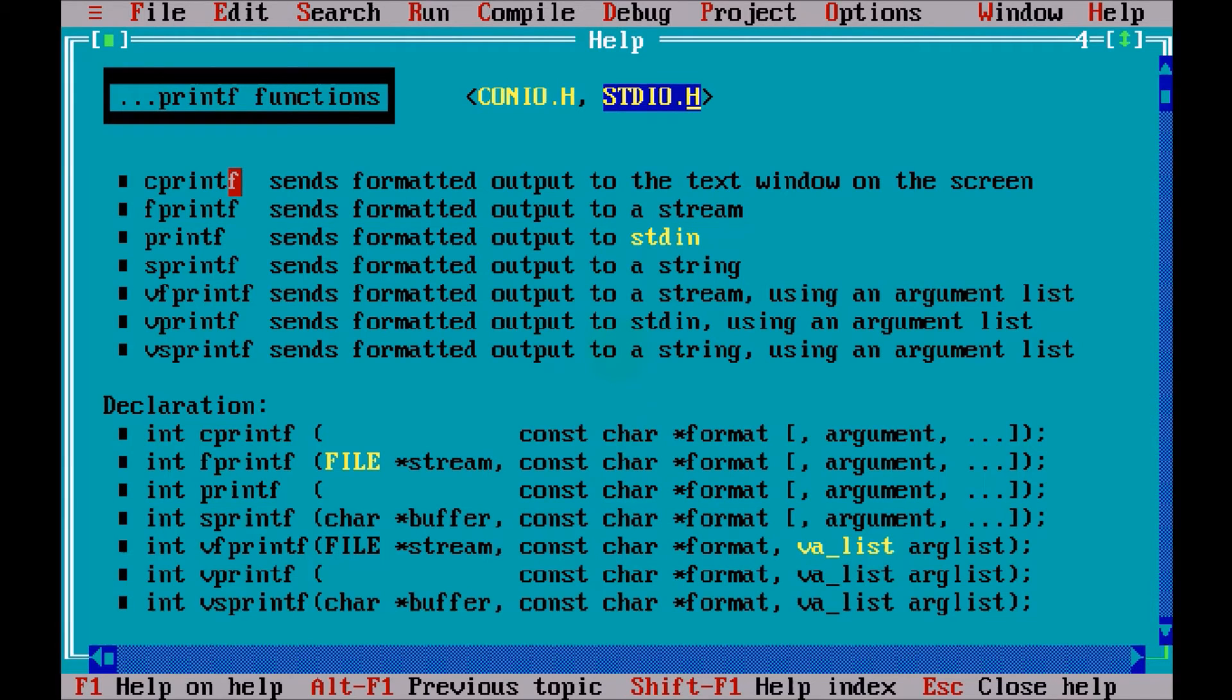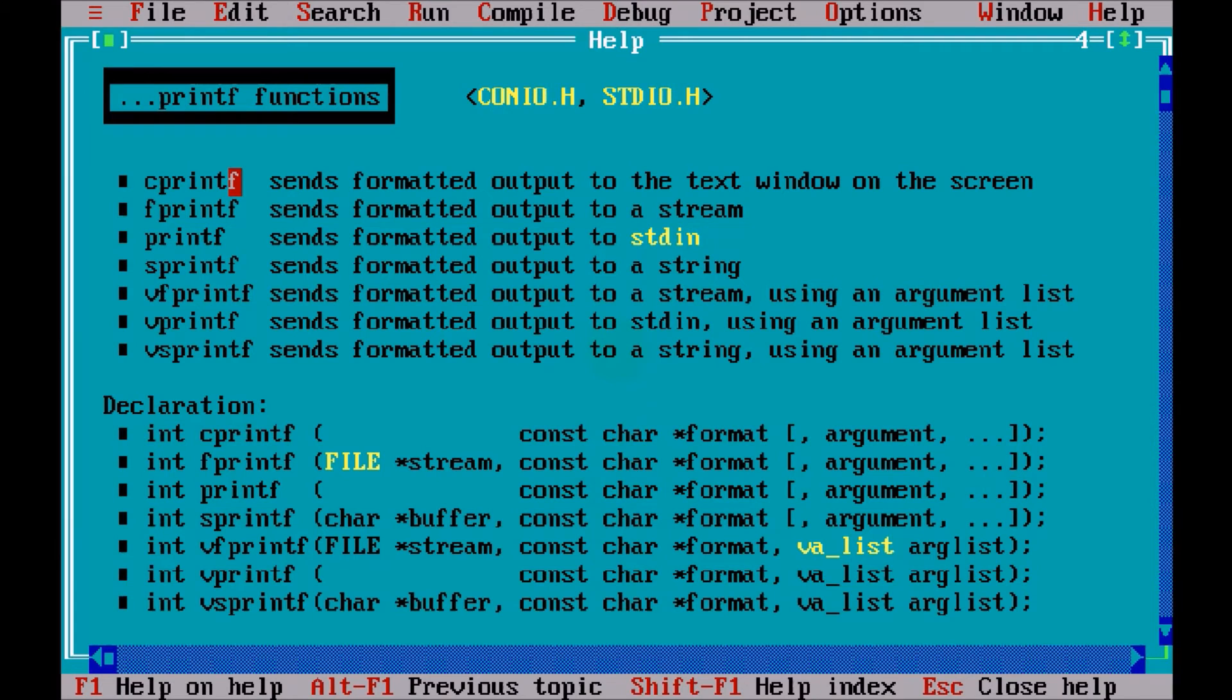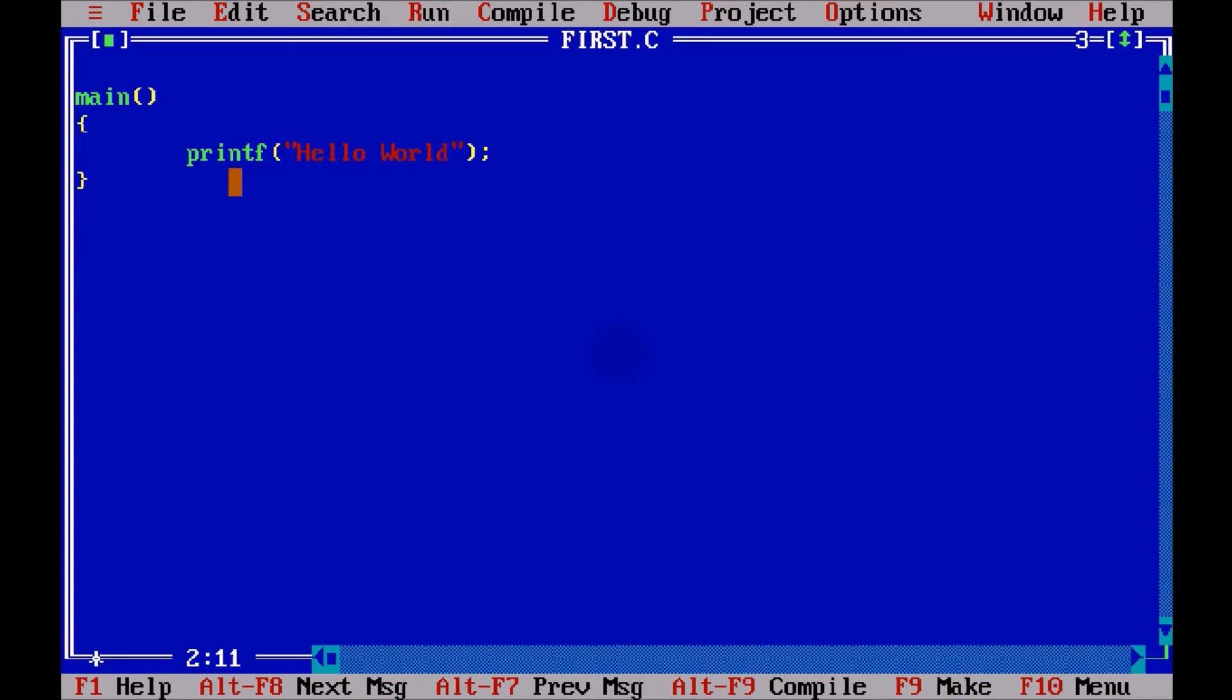They are the files where the meaning of this printf function belongs, or any other function belongs. Whenever you work with printf, you have to use those header files, which are stdio.h.